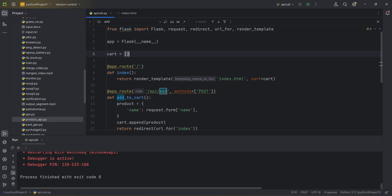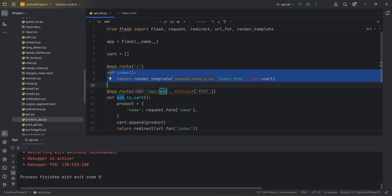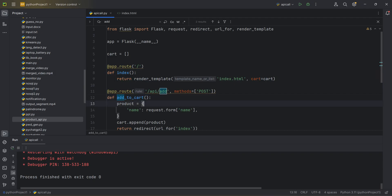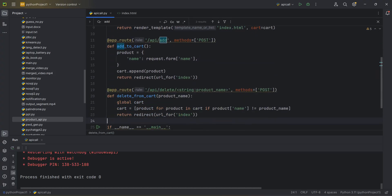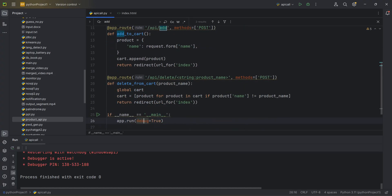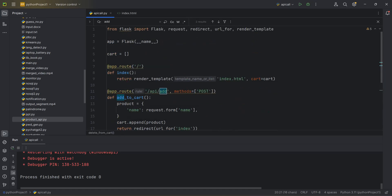I created an empty list. You can see there's a method called index, a method called add to cart - I created an online store example where you add a product to a cart and delete it from the cart. I have three methods: delete from cart, add to cart, and index. But it's not a simple API - it's a web API, a REST API, so I need URLs.